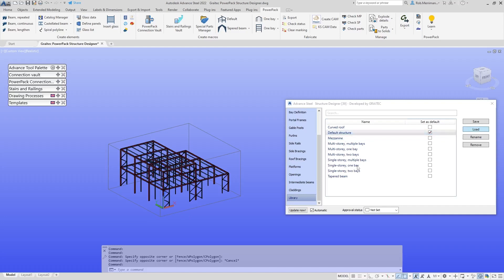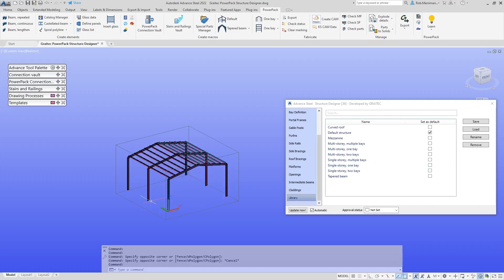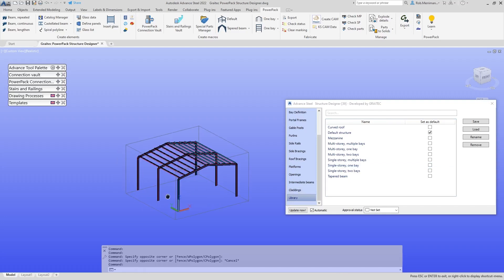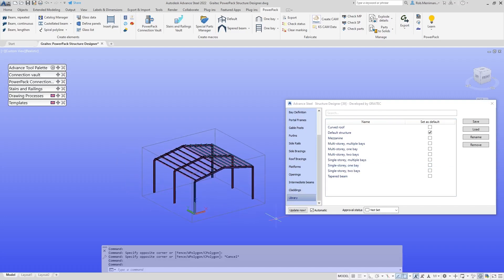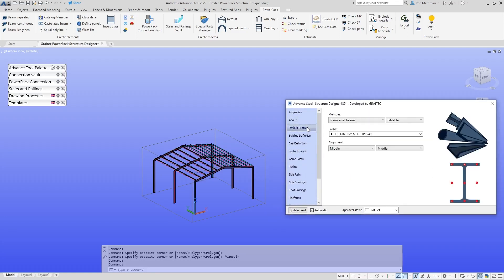So if we go back to our default structure, those are just some library entries to show you what you can do. If you're modeling repeated buildings, say you're doing agricultural buildings where the size and number of bays change, you can set up your own library entries to start with.